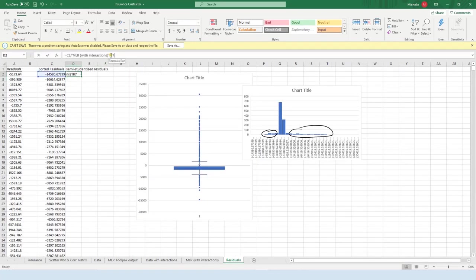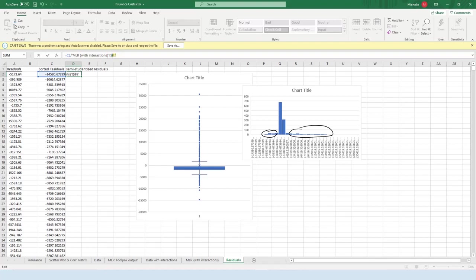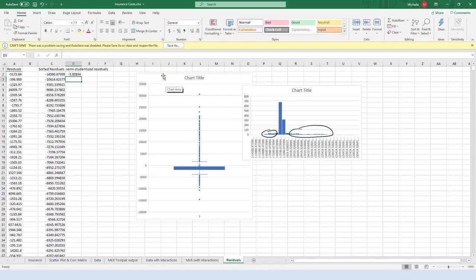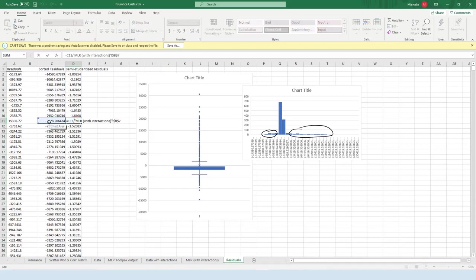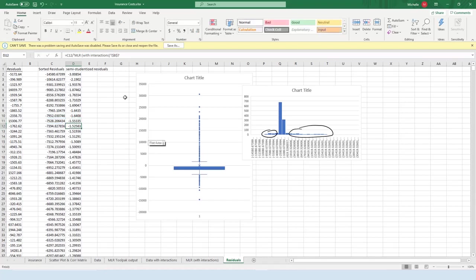Now I want that B7 to stay where it's at, so I'm going to lock it by using dollar signs. So dollar sign in front of the B, dollar sign in front of the seven, and then press enter again. And then get your cursor to look like this black cross, double click, and it'll fill it all in for me. So it's taking each value and then dividing it by what's in this spreadsheet with B7.